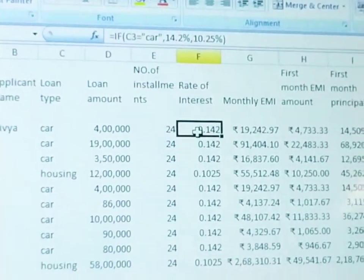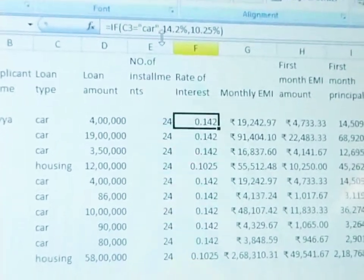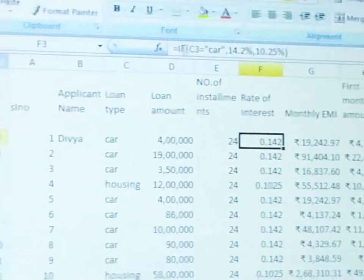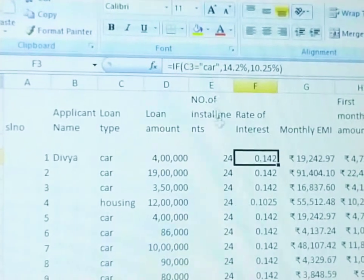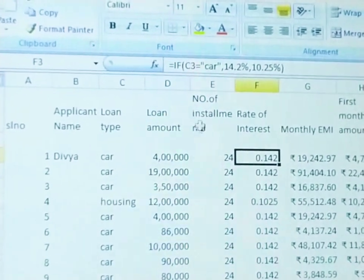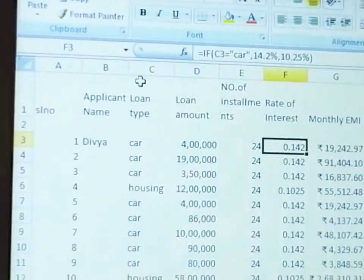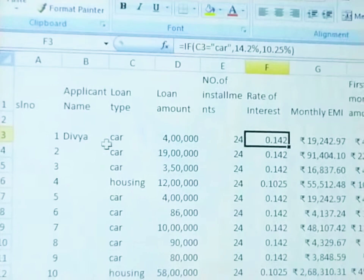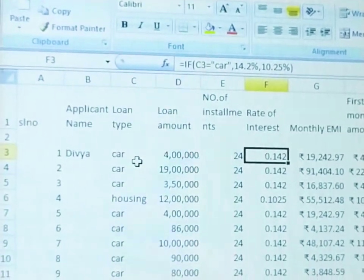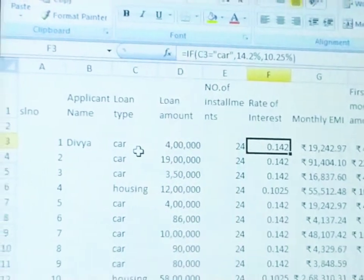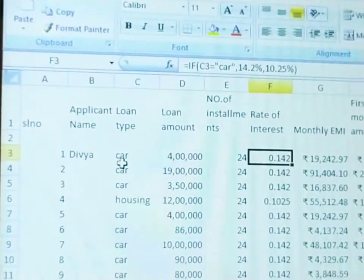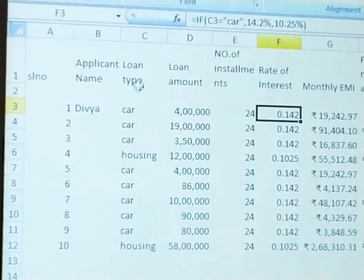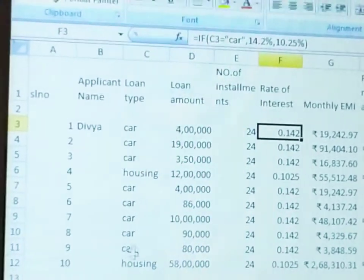The rate of interest needs to be calculated. For the first person's details in column C, row 3 — C3 — we check whether it is a housing loan or a car loan. That is the loan type column.